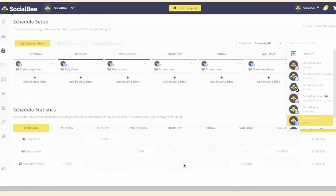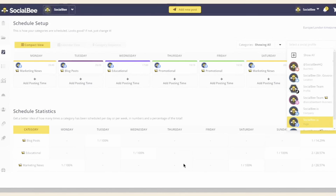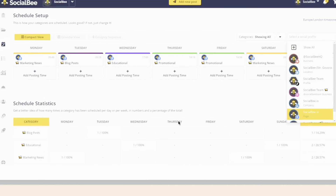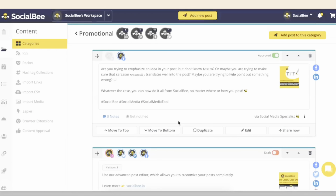The schedule setup on your dashboard looks like this — you can add posting times as many as you like. This is under a category named 'Promotional' and inside you can see all of the content stored there.